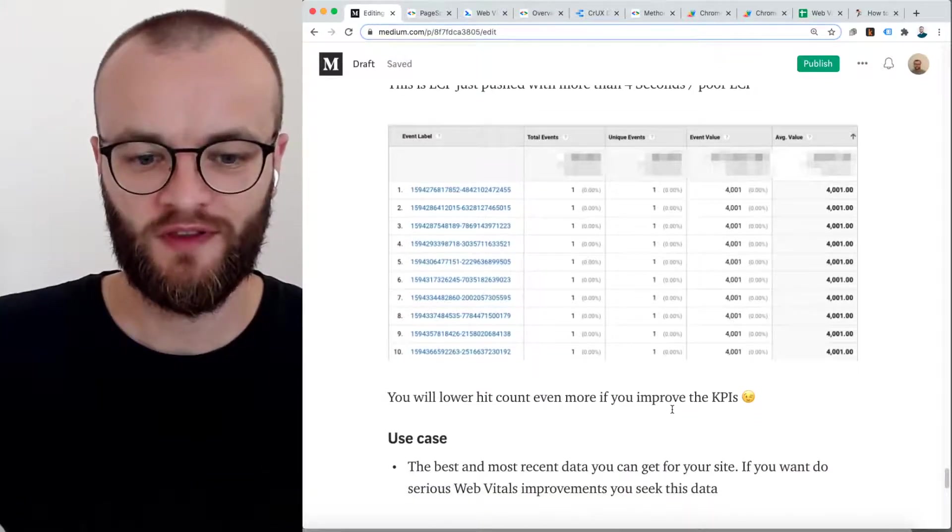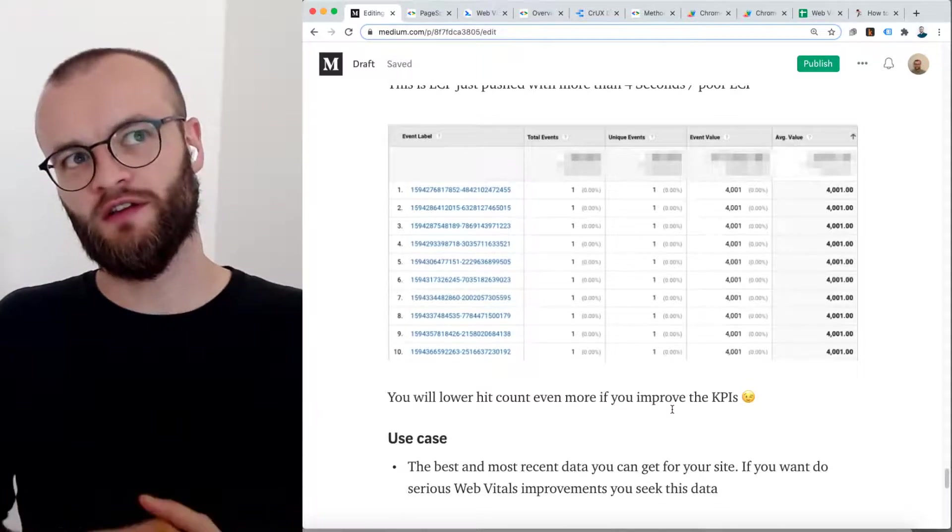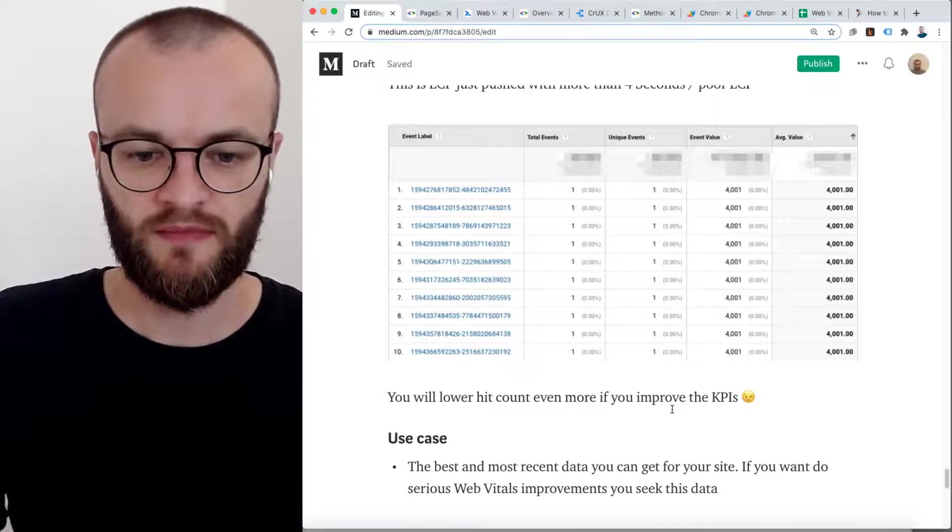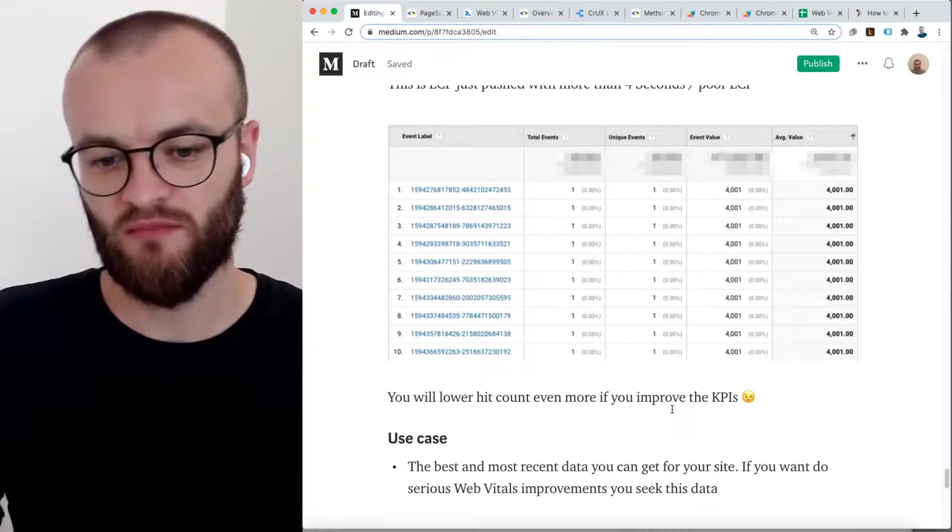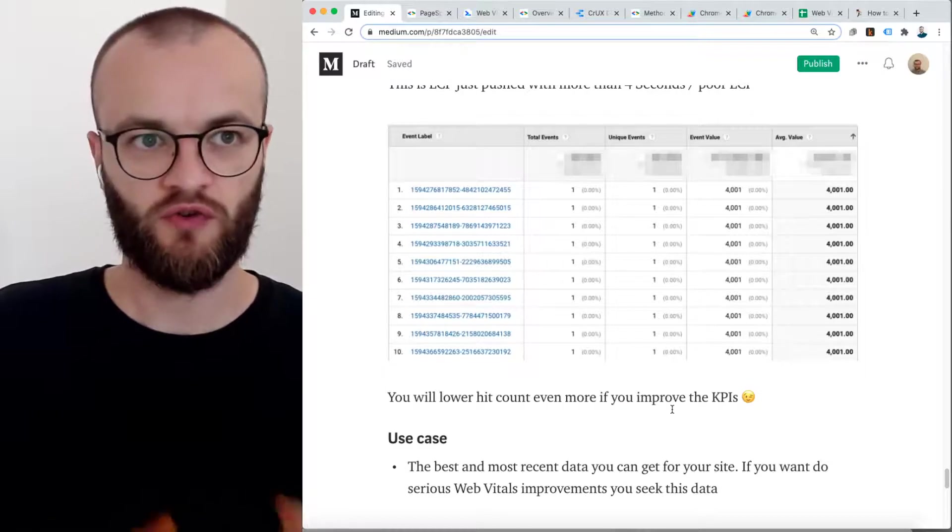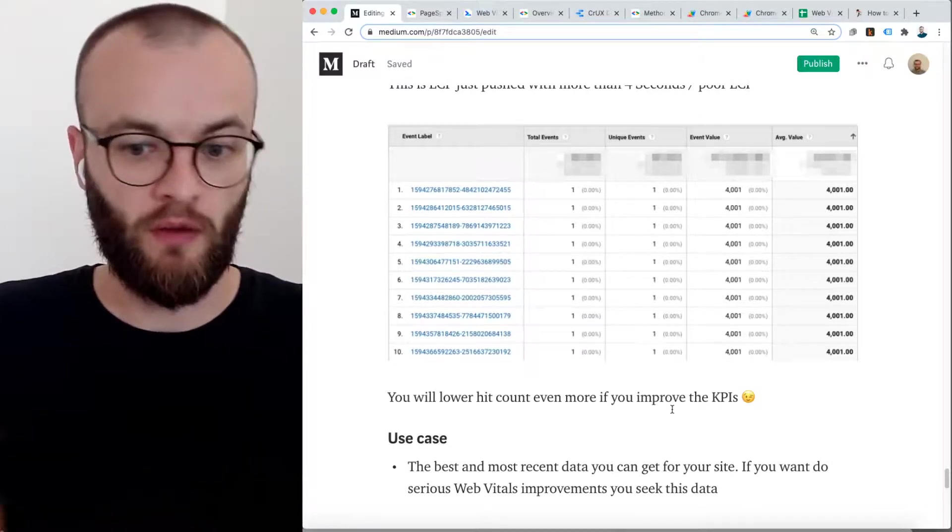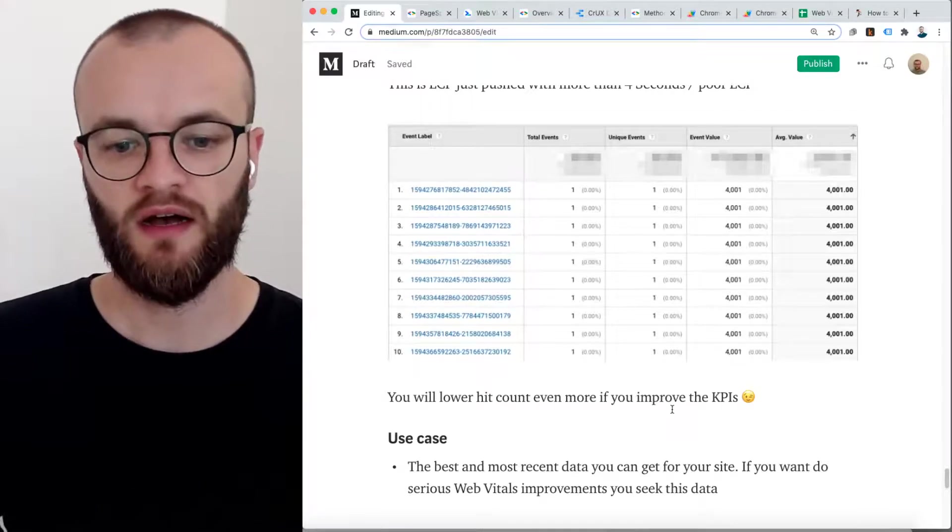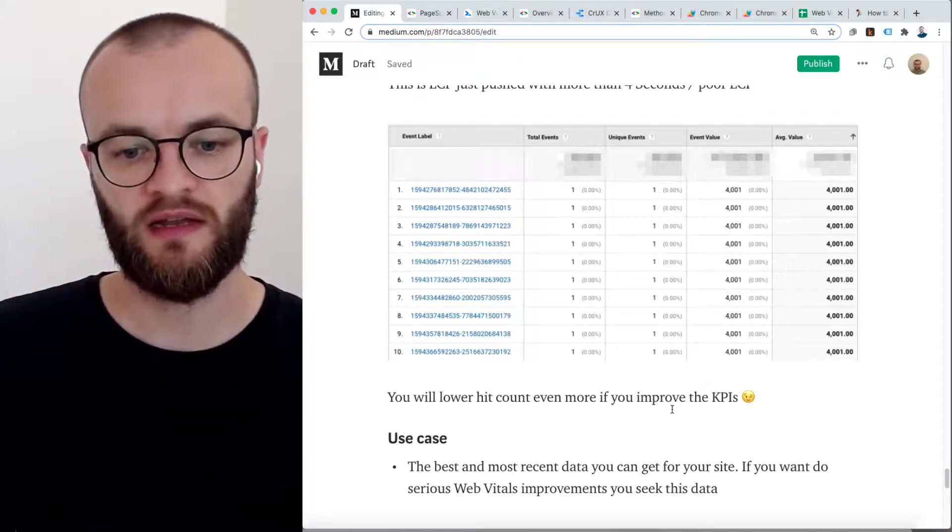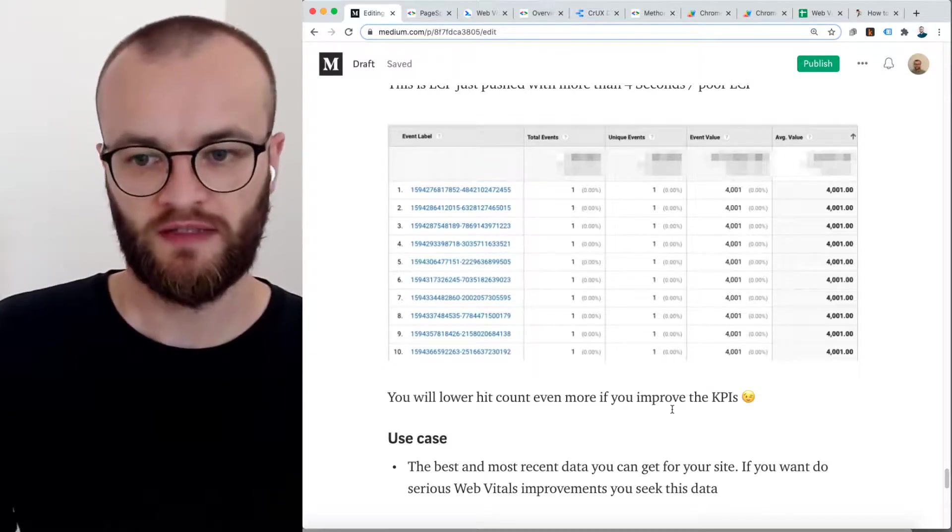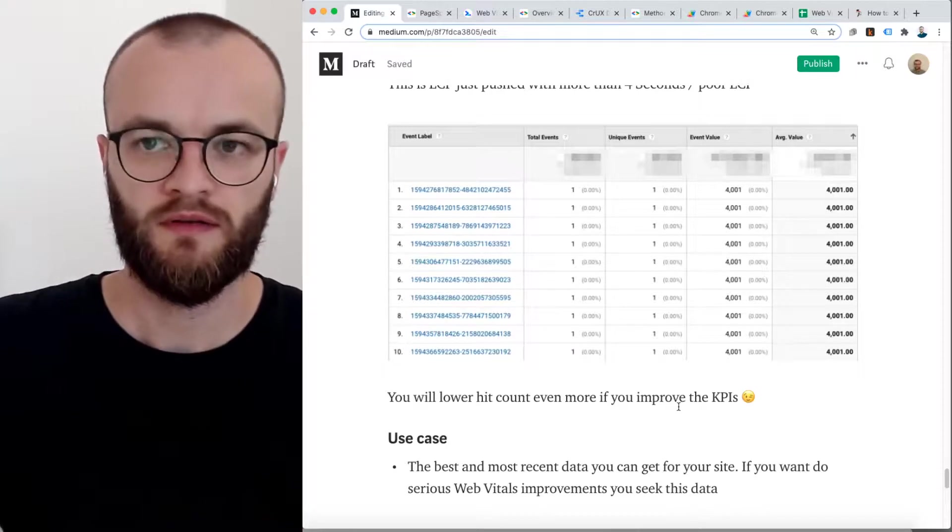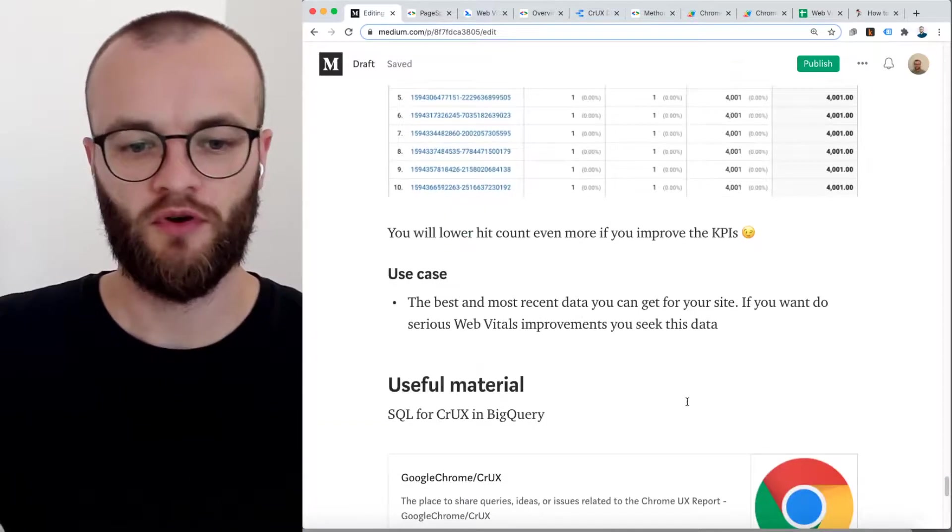For me, the use case with using the JavaScript library is it's the best and most recent data of your site. So if for operations, this is probably the best, and you really want to get this data if you go serious with Web Vitals improvements. So that's it more or less.